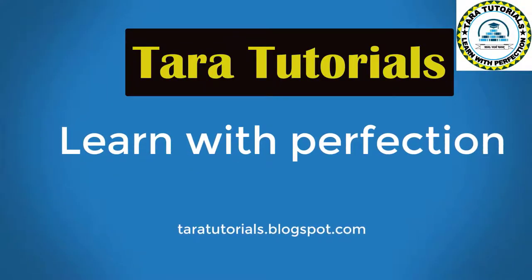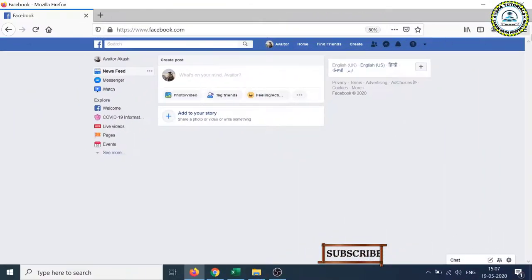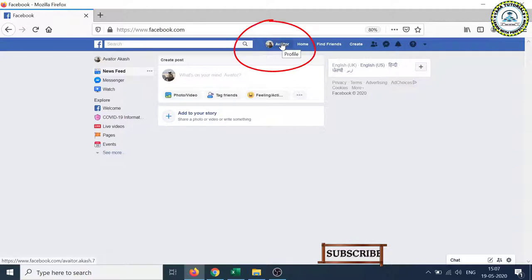So once you are logged in with your Facebook account, you will be here at the home page. Now click on the profile button, the name button,